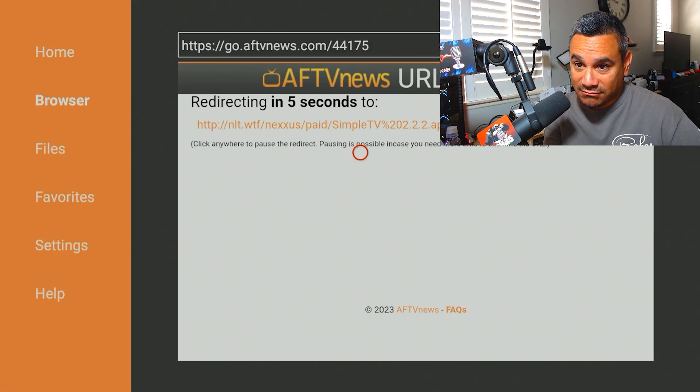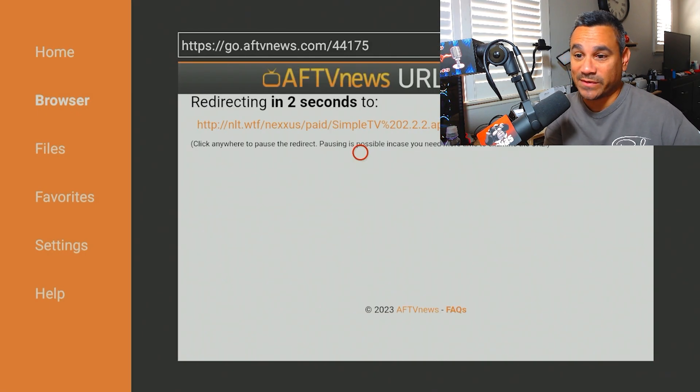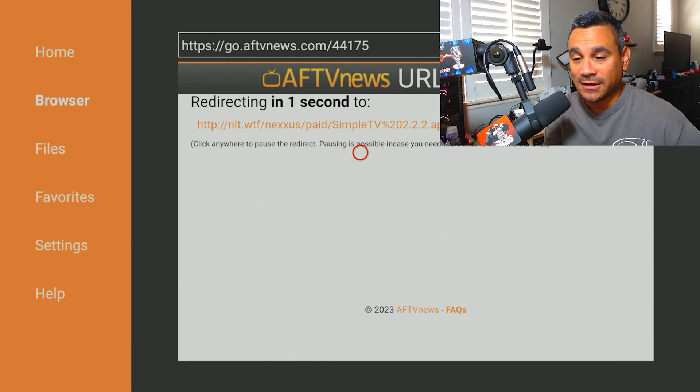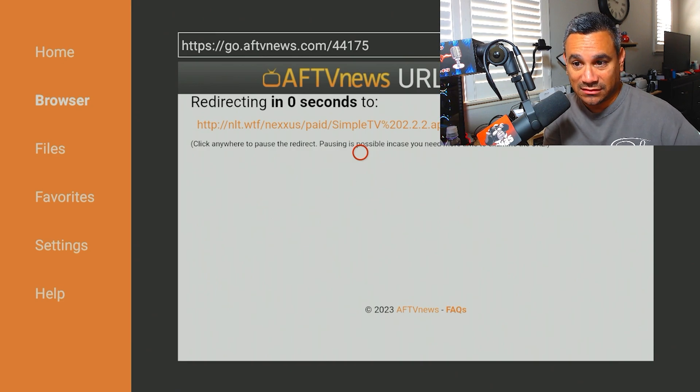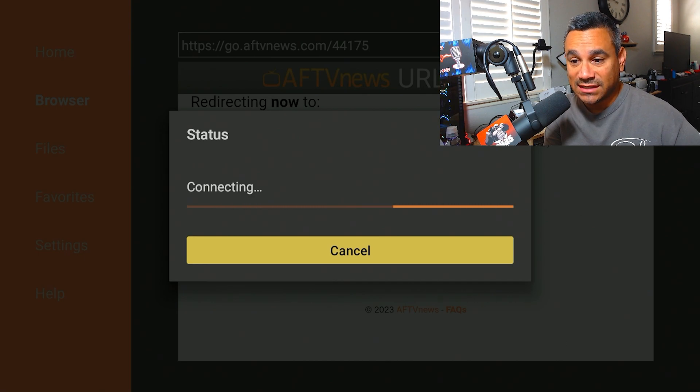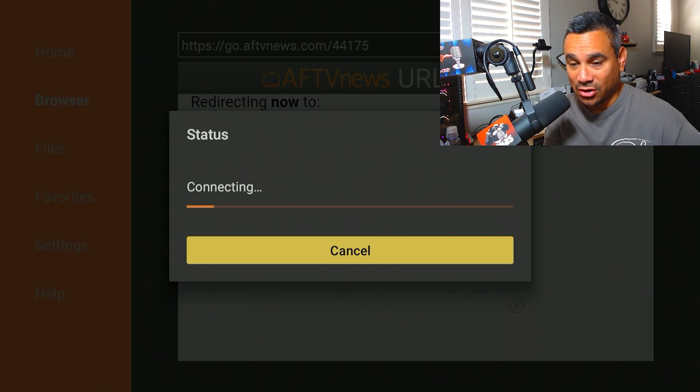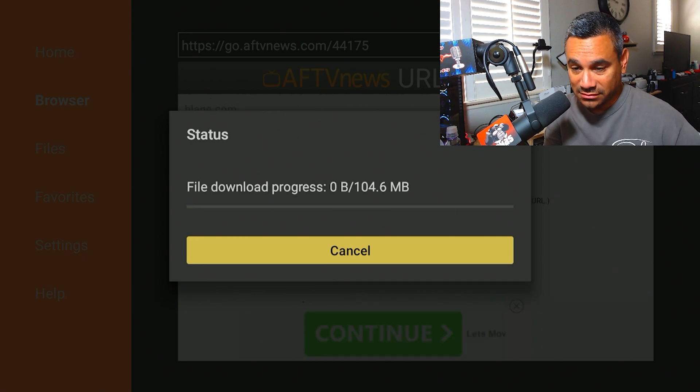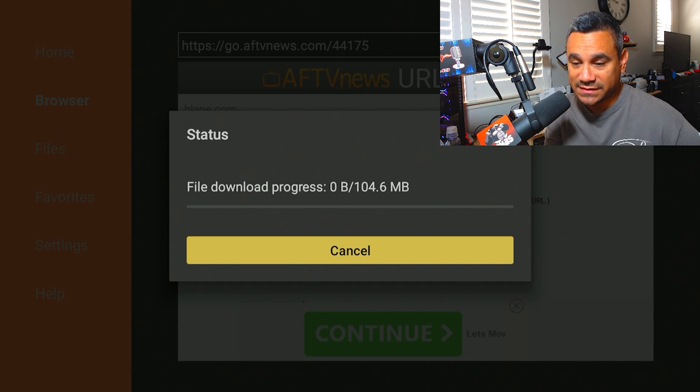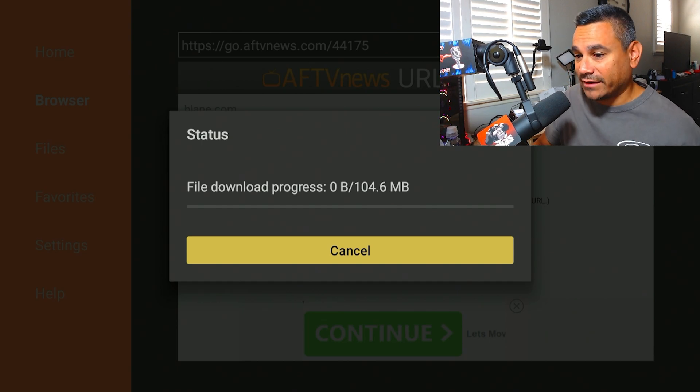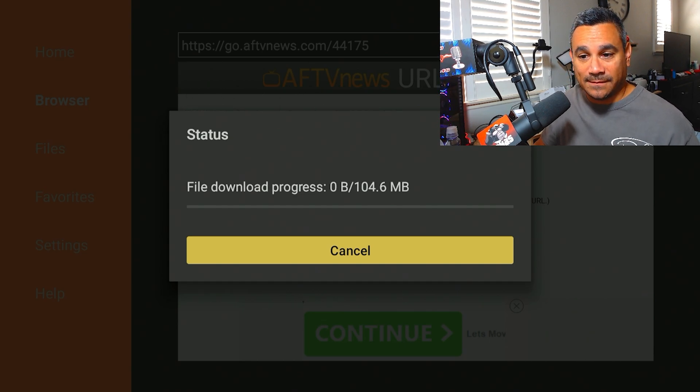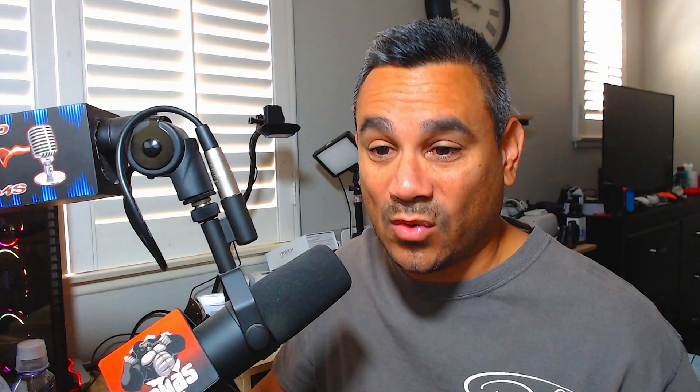And there it goes. You're going to get a page like this. It's going to say Redirecting, and then it's going to start downloading. Very simple. Now once it's done downloading, always delete the file. It's going to say Download in Progress. Pretty quick and easy.